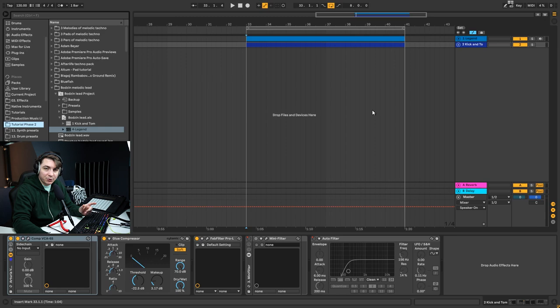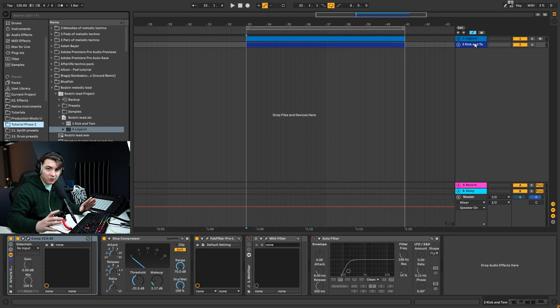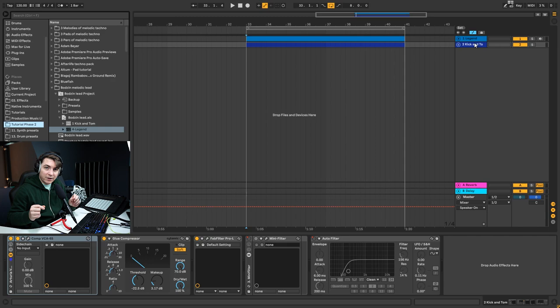The first thing I would like to do is add a tom, which is used quite a lot when you have this type of lead sound, because this type of bass lead sound occupies a lot of space in your spectrum. If you try to make another bass on top of this it won't work, so you need something on the low end that works nicely with your kick to fill up that space.